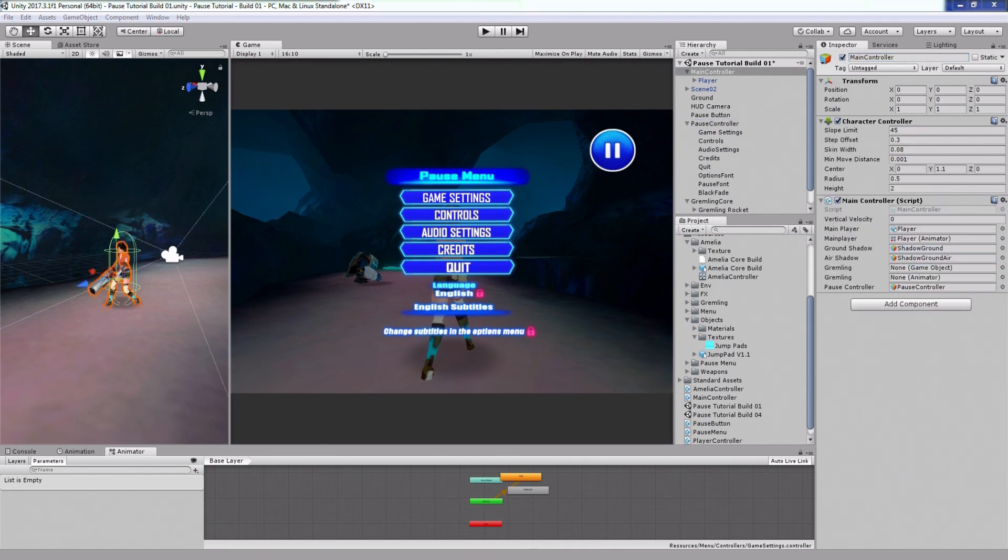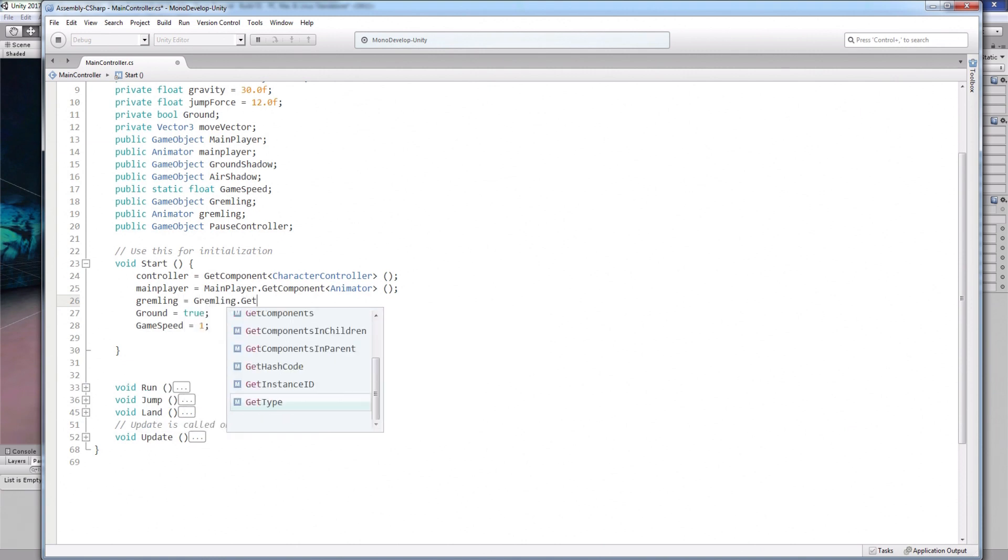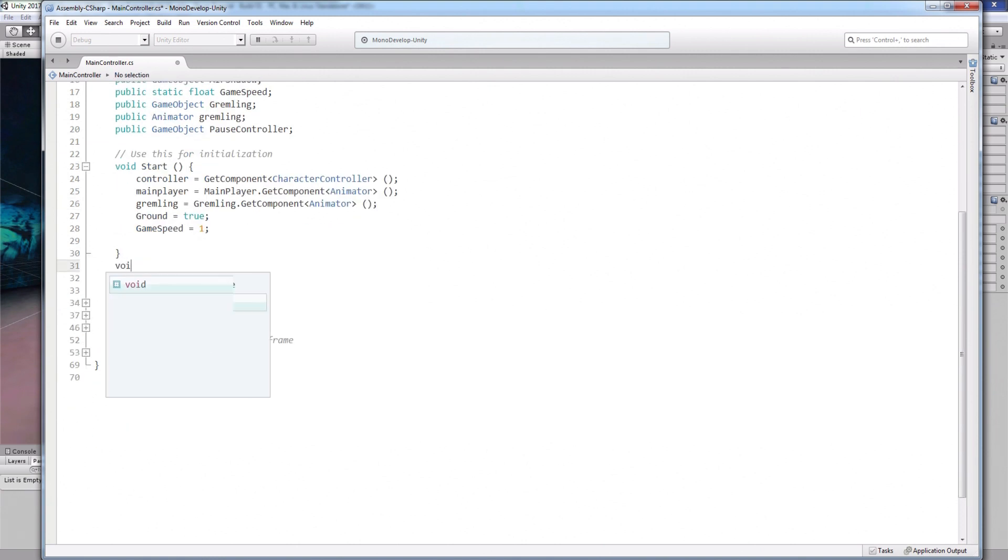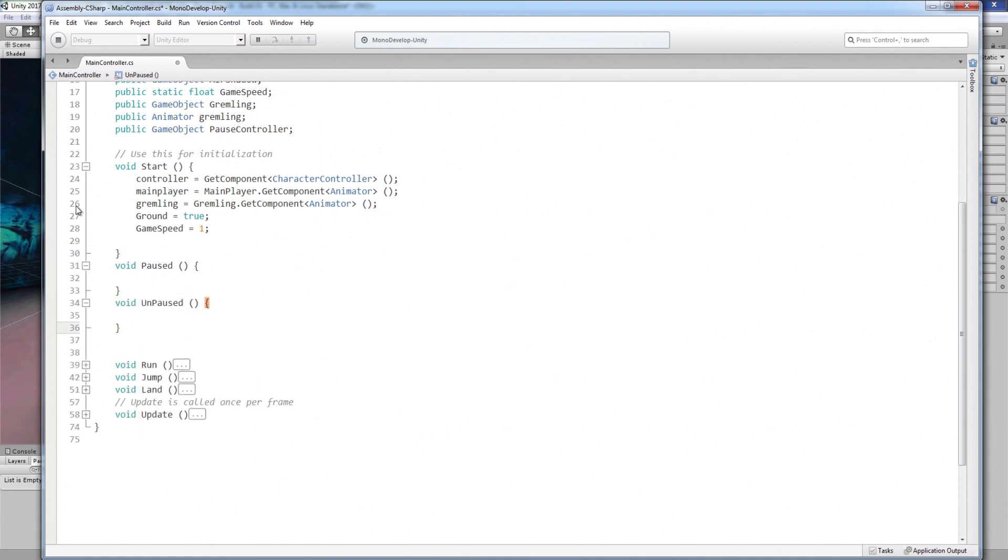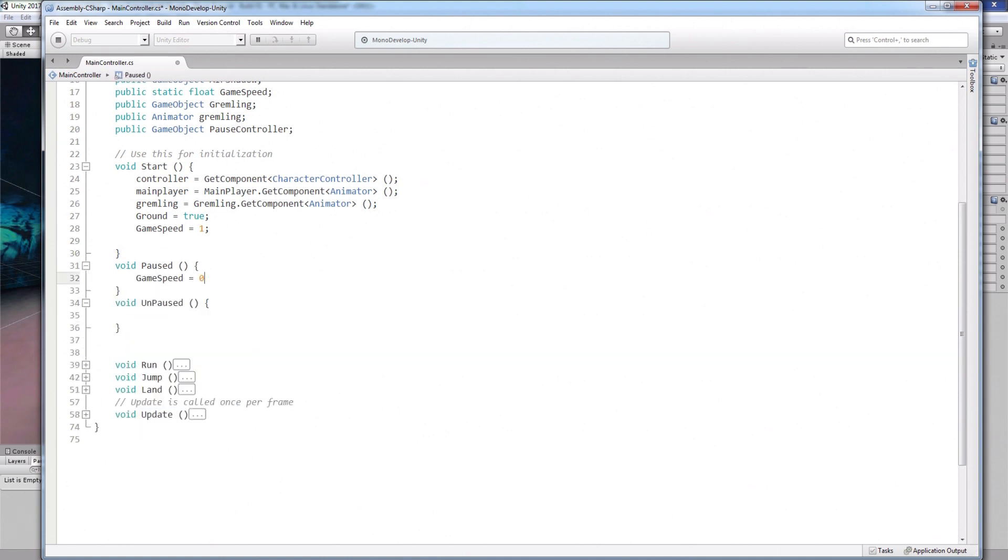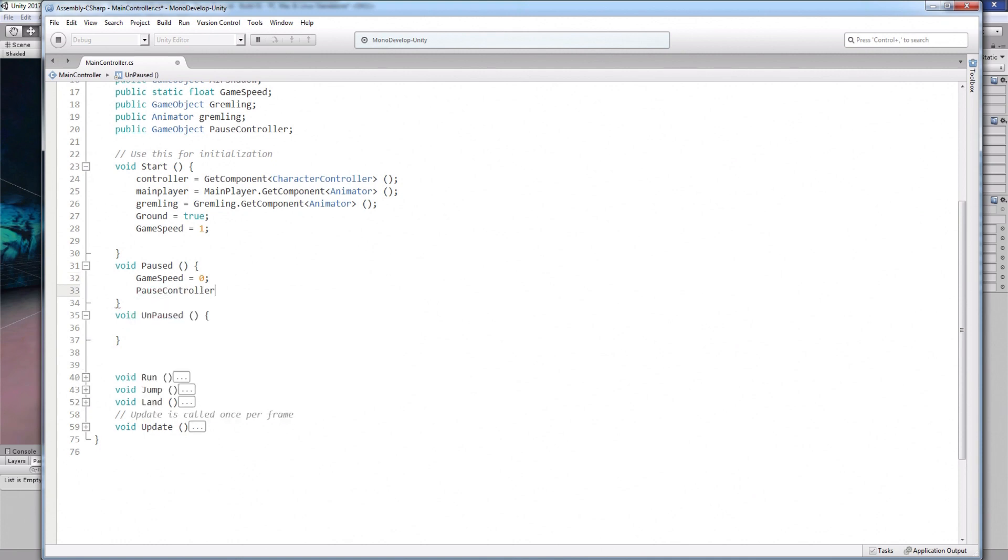Now back inside the main controller script, write the get component lines for the animators under the start function. And create two functions. One called paused and another one called unpaused. Under the pause function, write game speed equals zero. And then write pause controller dot set active true.